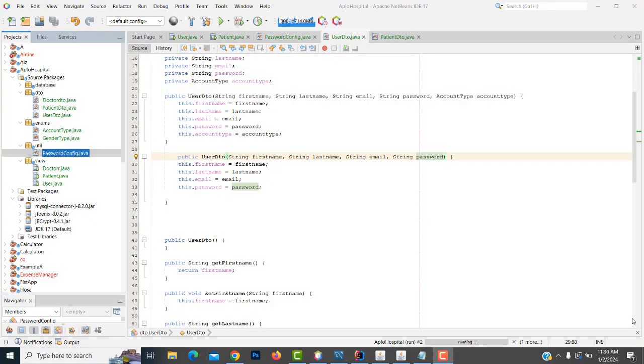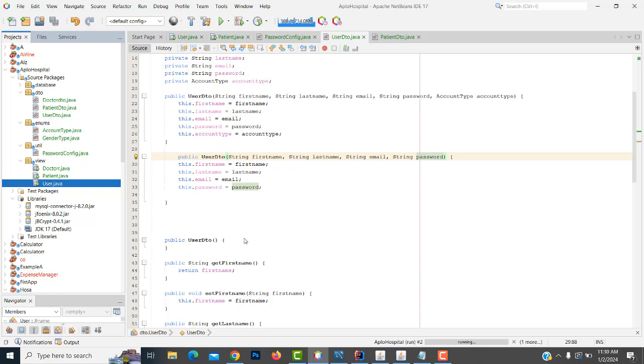Hi, welcome back. In our last video, we saw how to create the users. In this video, I'm going to make the logging part using WP.